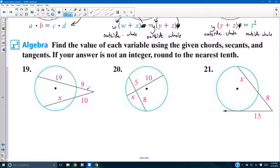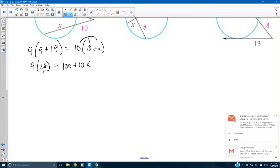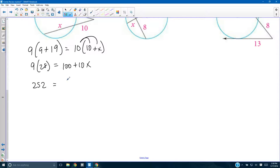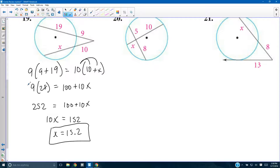Number 19: two secant lines. Outside times whole equals outside times whole: 9 × (9 + 19) = 10 × (10 + X). That's 9 × 28 = 100 + 10X. So 252 = 100 + 10X; subtracting 100 gives 10X = 152, so X = 15.2 units. Number 20: this segment times this segment equals 5 times 8. So 10X = 40, giving X = 4.